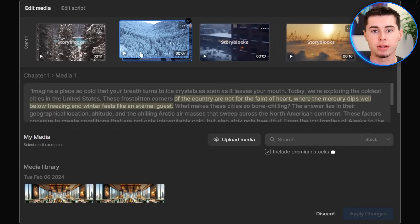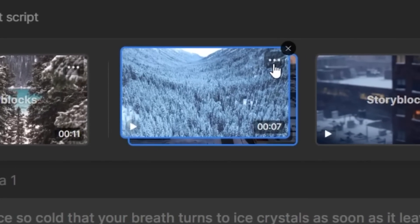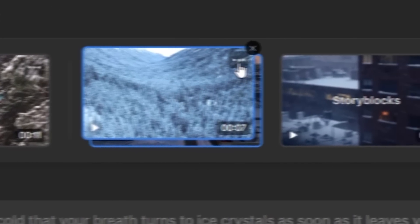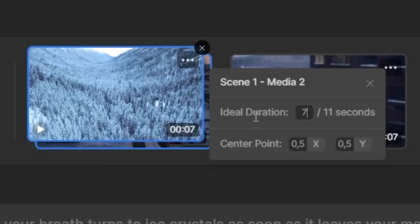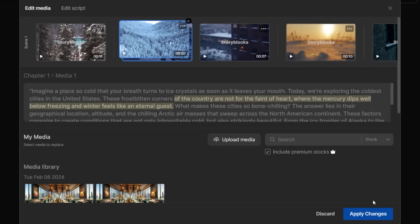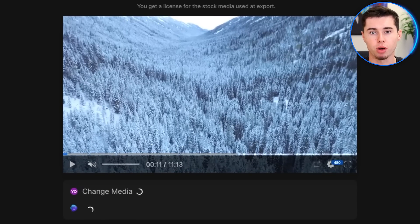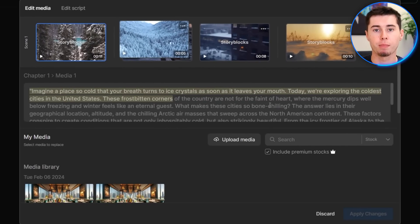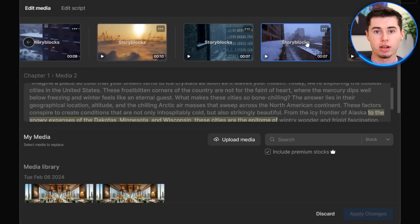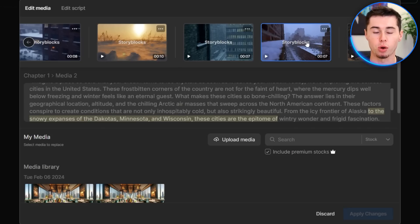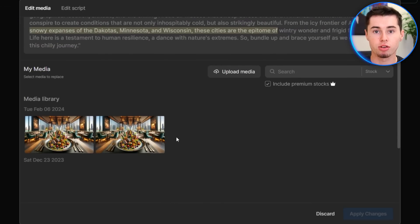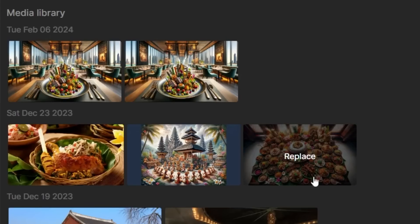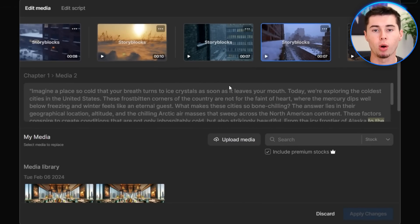Let's say the clip I just inserted goes on for too long. What you can do is click the three dots for the selected scene, and you can change the ideal duration of that clip. Let's say I want to make it five seconds — I click five, then apply changes, and it will make that scene shorter. You can do that for all scenes throughout your entire video. So for any clip you don't like, you can change it by telling it what to change it to, upload your own media, use stock footage, or even use ChatGPT-generated images — I downloaded some and uploaded them through the media button.